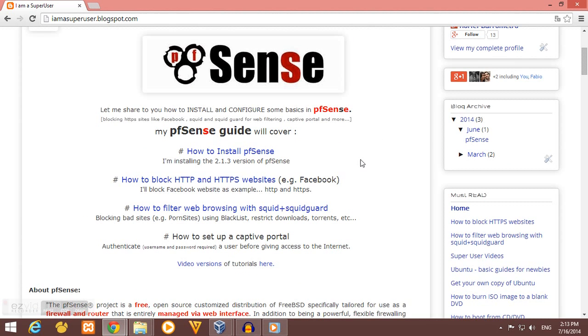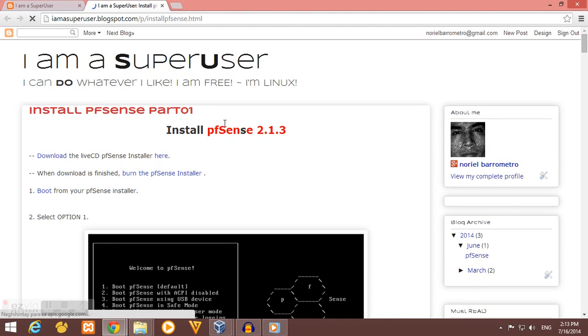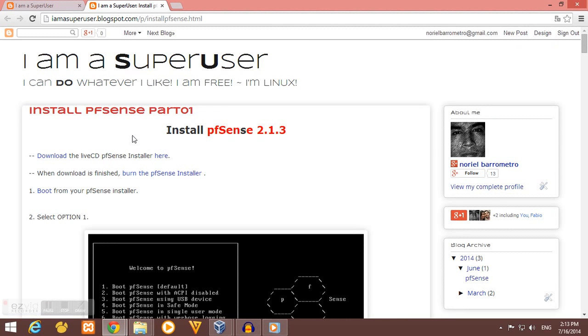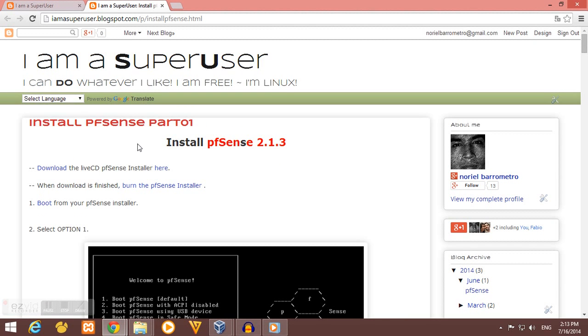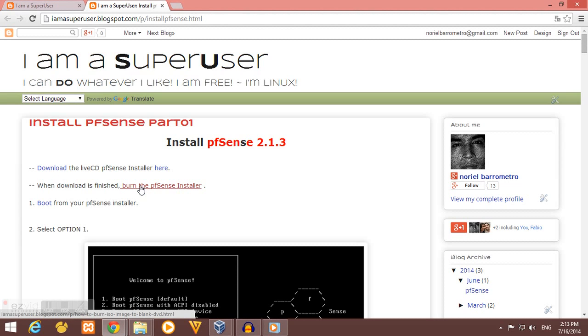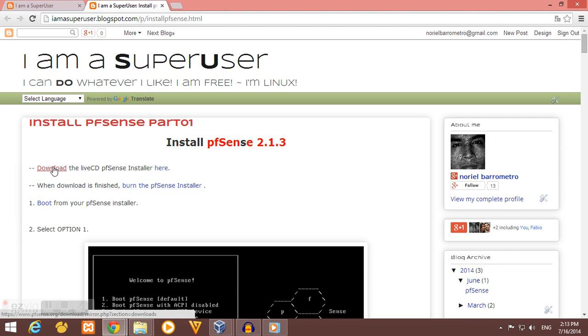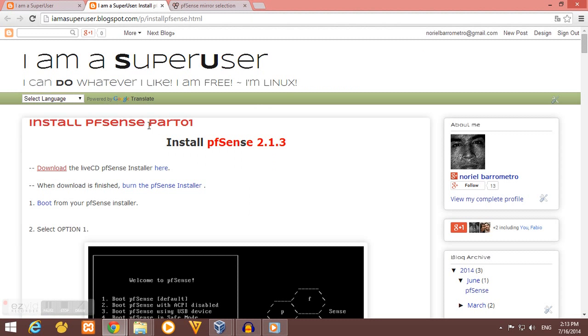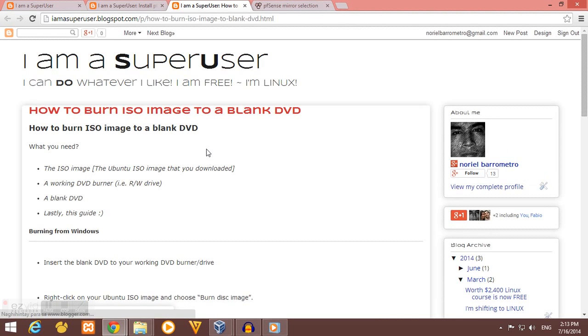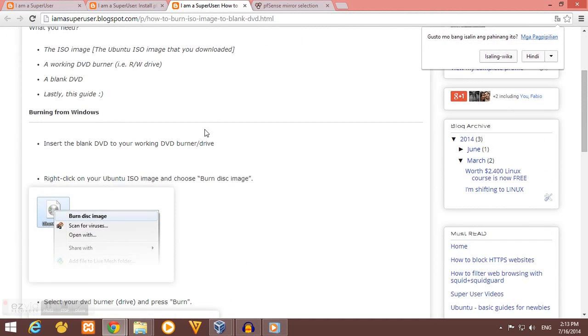So let's start. To install pfSense, the first thing you need to do is to download and burn the pfSense installer. In my blog, I already posted on how and where to download the pfSense installer and how to burn it.